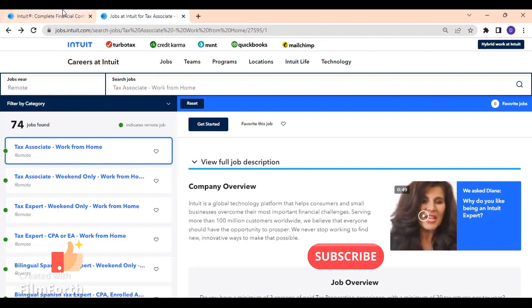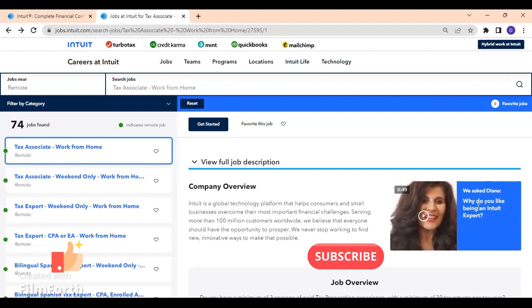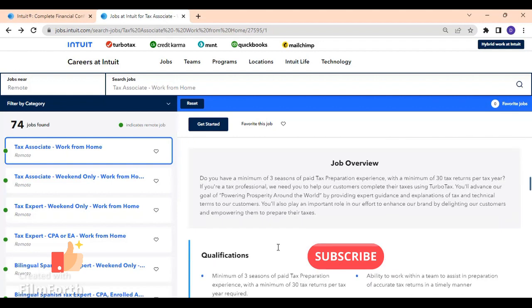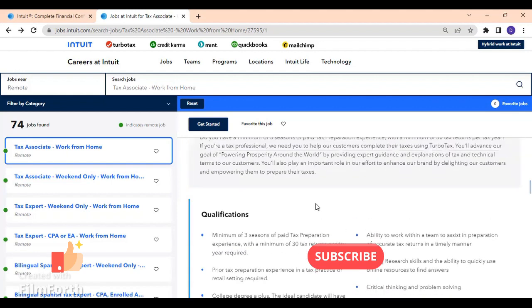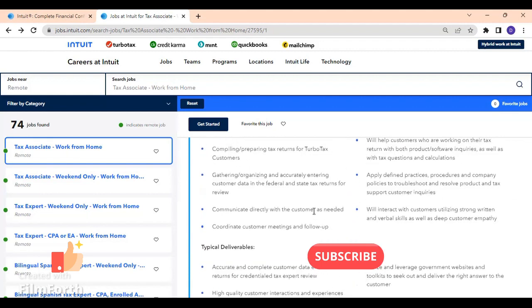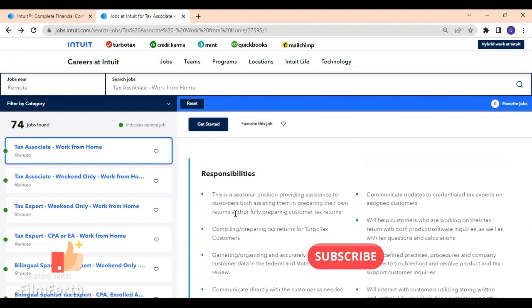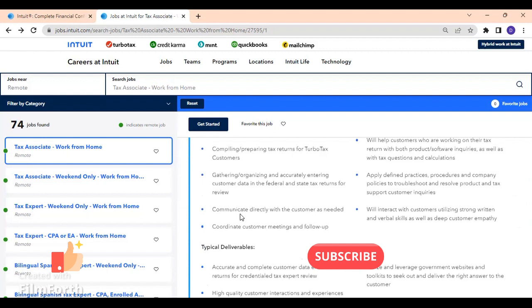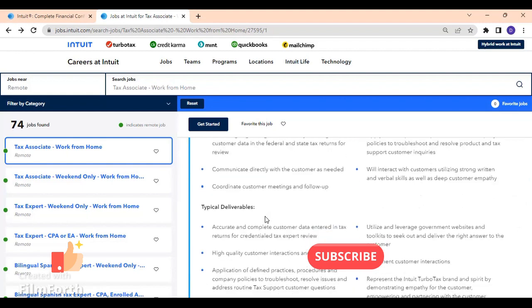Go ahead, guys, also if you have some minutes to check not only about the customer, the company, their goals and everything, but also look - like here you can see why do you like being an Intuit expert. Here's some video that you can also check out. This is also job overview, pretty much the same thing that we already went over. The responsibilities we saw: coordinate customer meetings and follow-up, interact with customers utilizing strong written and verbal skills, as well as deep customer empathy. They want you to be able to be flexible, they want you to really care about the customers and be able to put yourself at the customer's shoes, understand their needs and assist them in the best way ever.